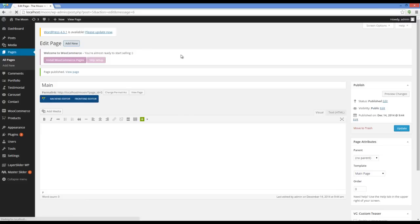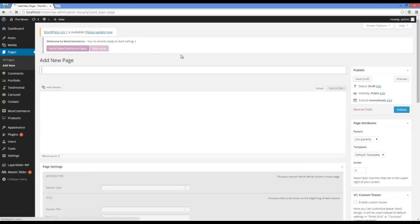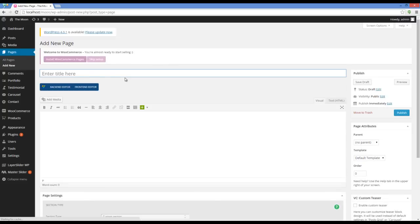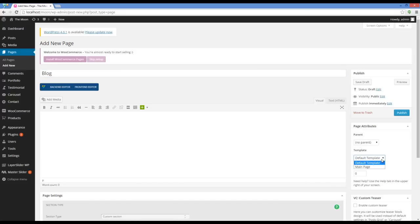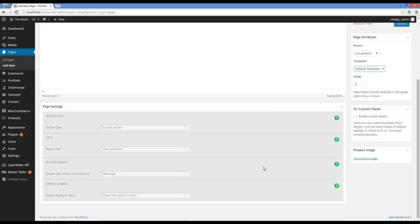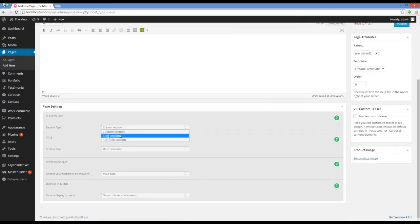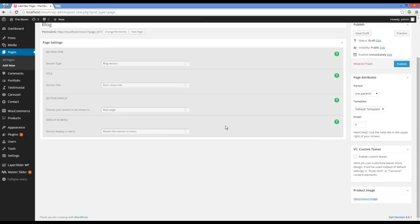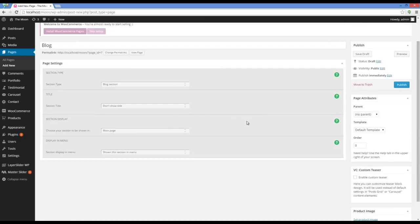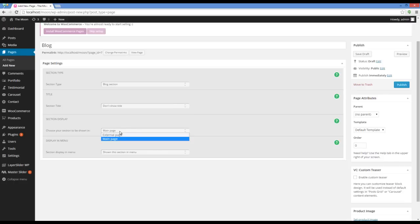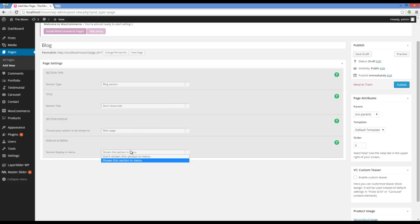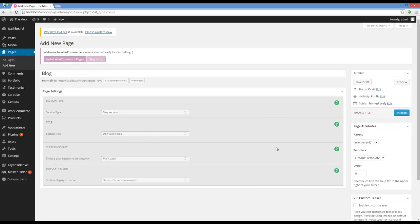You should set the template for blog page on default template. And in page settings you should set the section type on blog section. There are other options which I will explain in the next video. So let's keep it up for now.